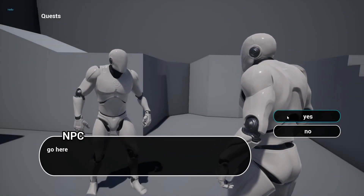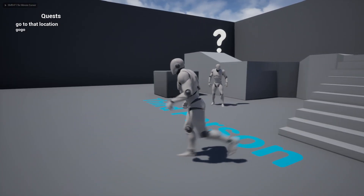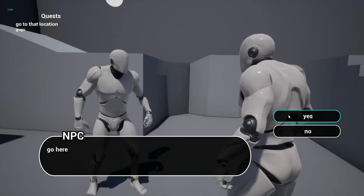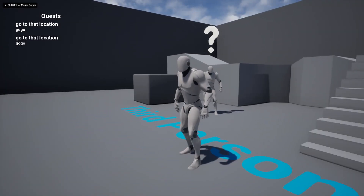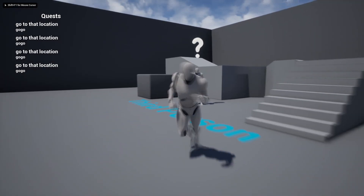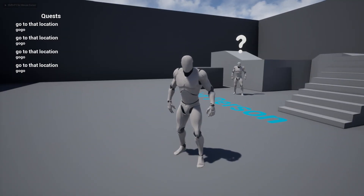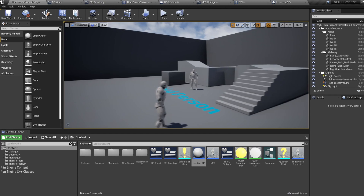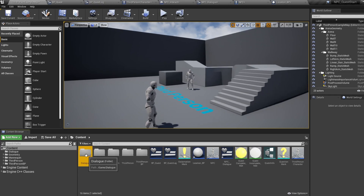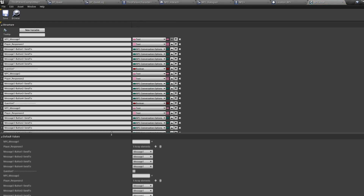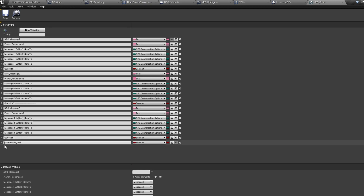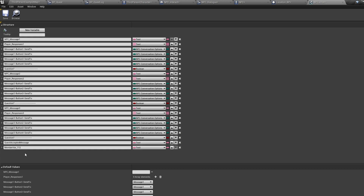If we play now we can accept a quest and everything looks like it's working, but the problem is if we talk to the NPC again he offers us the quest again with the same dialogue. We need to change the dialogue based on whether we're on the quest, have completed the quest, or are handing in the quest. Let's hop into our NPC chat structure and create a new variable called quest accepted message as a type text, then quest hand-in message, and quest completed message.